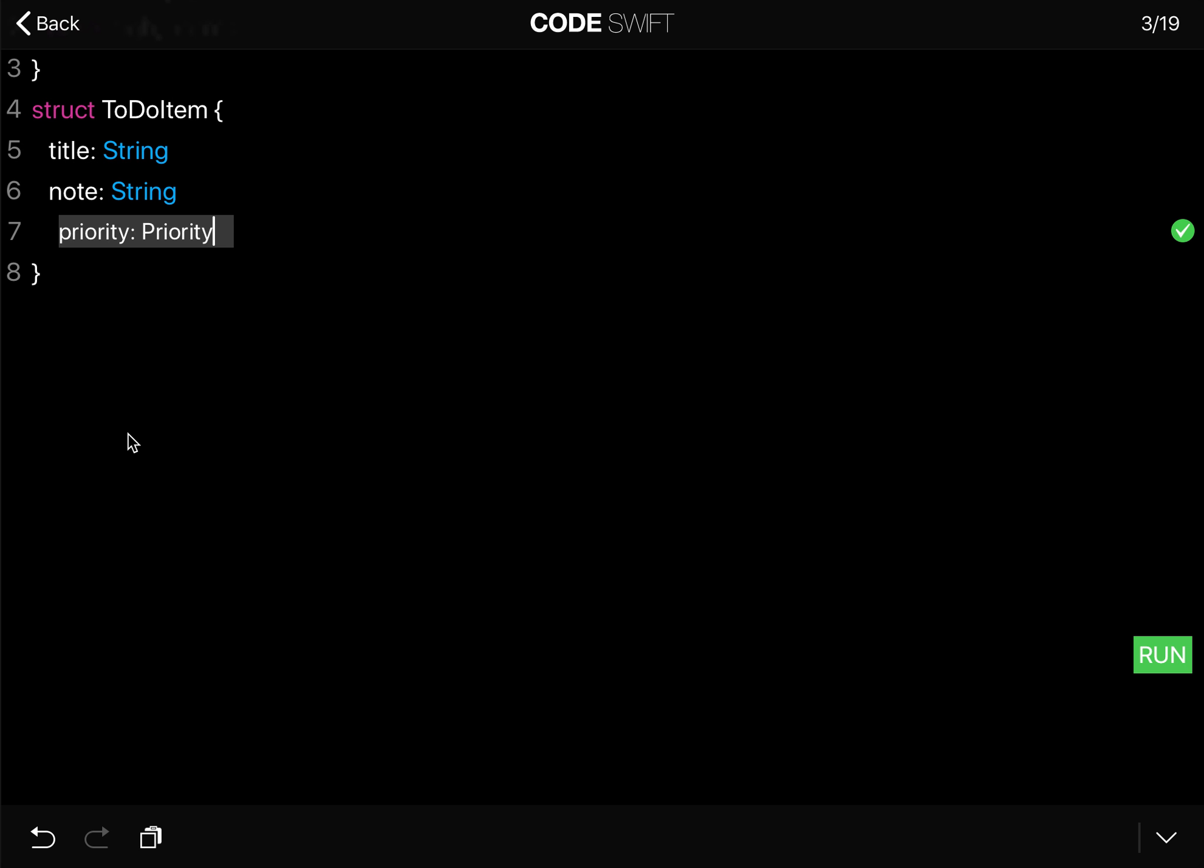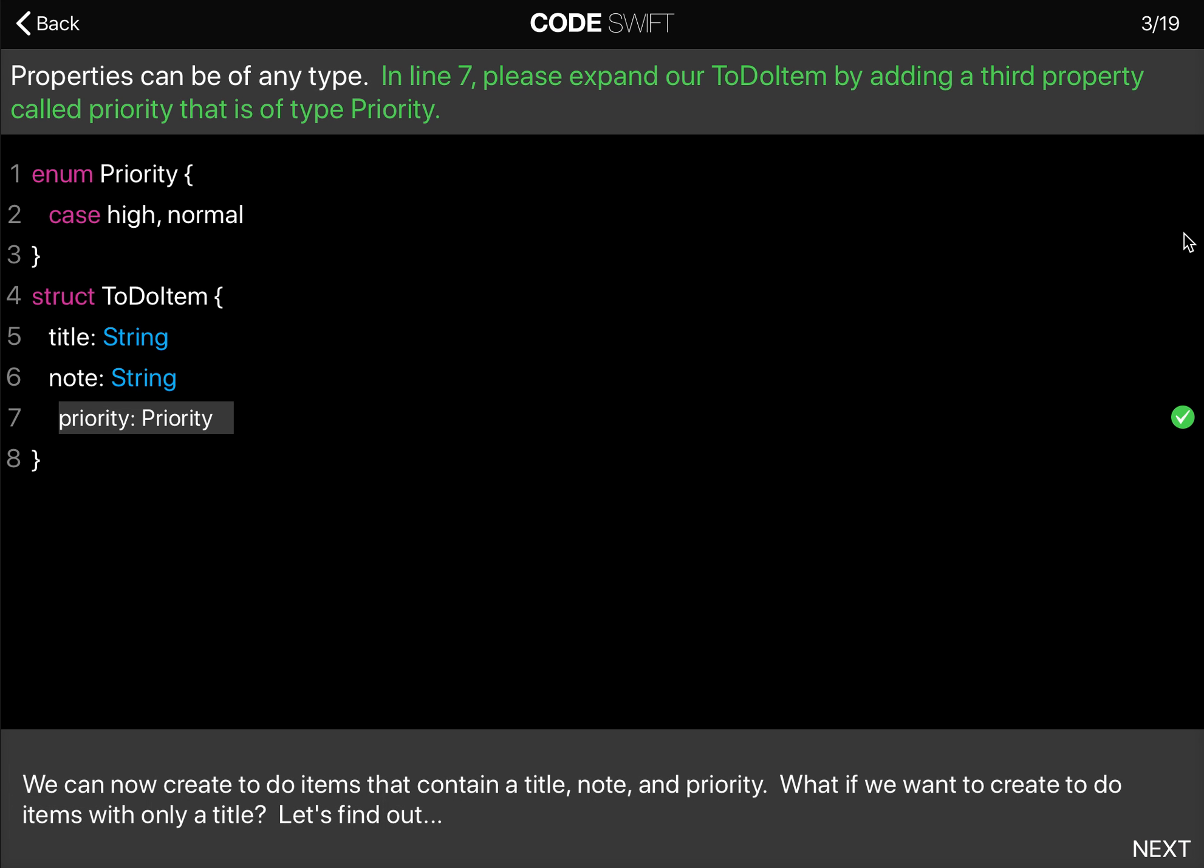So now we can create a to-do item with the title and note, and we can set its priority, and the priority can be set to high or normal.